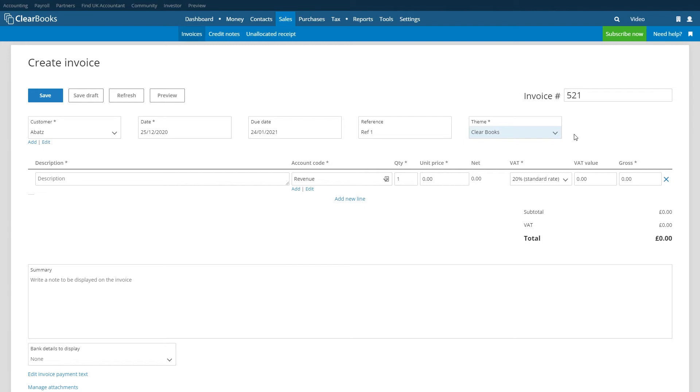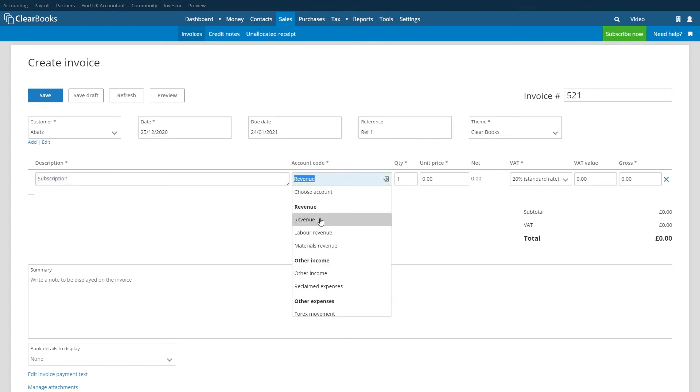Now you can begin filling in the item details. Begin by adding a description of the invoice item then select an appropriate account code. Account codes are important as they help to determine how transactions are accounted for in the reports later on.